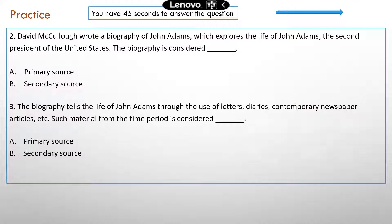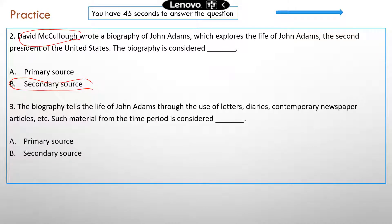Question two: This is about a biography of John Adams, the second president. This biography is considered secondary, because its authors obviously did not live during the period when John Adams was living and serving as president. So this is definitely a secondary source.